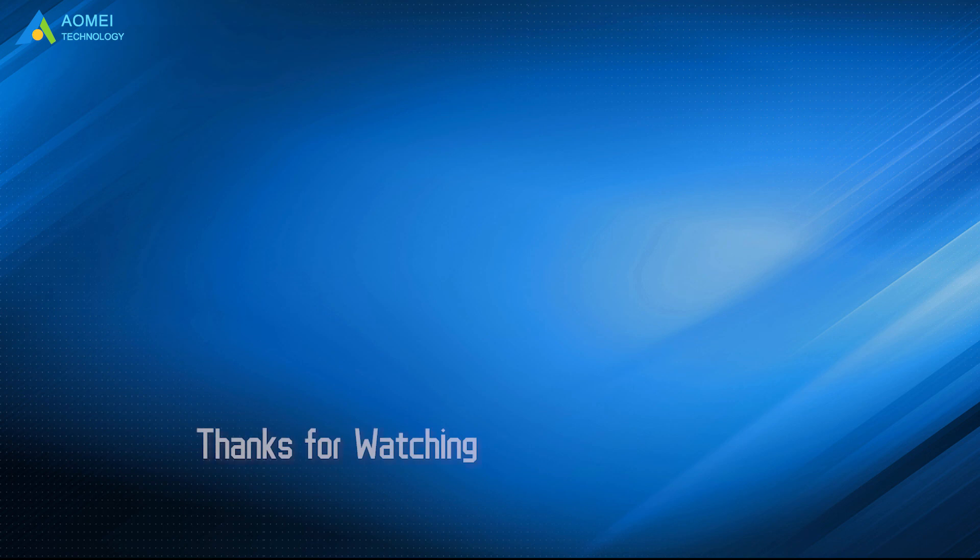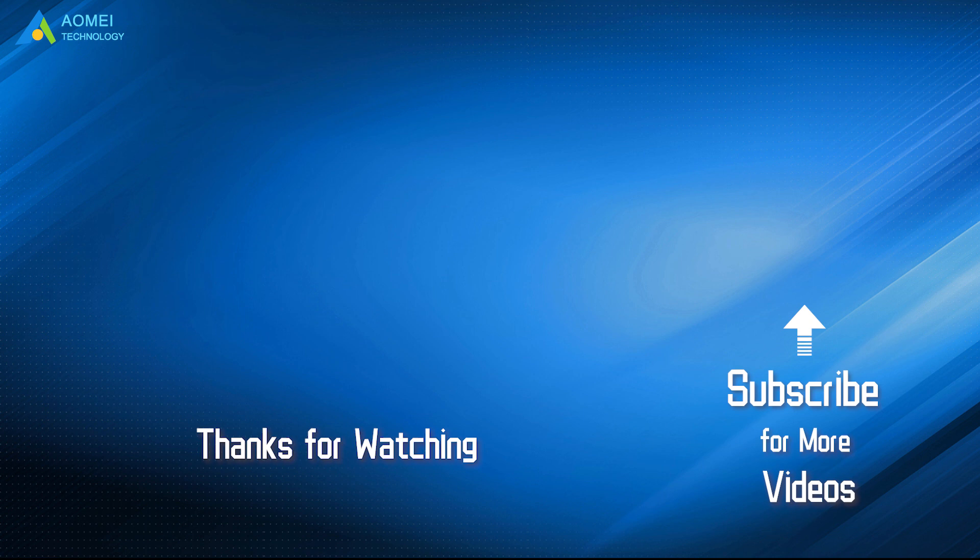Want to know more about AOMEI? Looking for more tech knowledge? Just subscribe us and leave comments. We are here to help you with any questions.